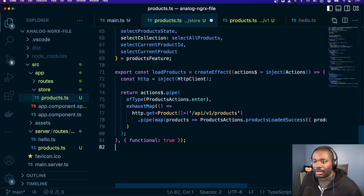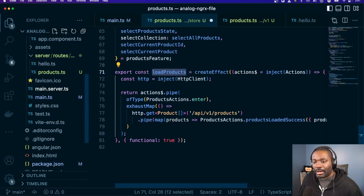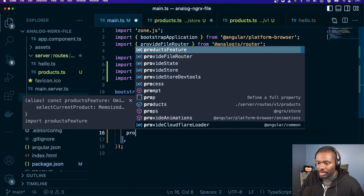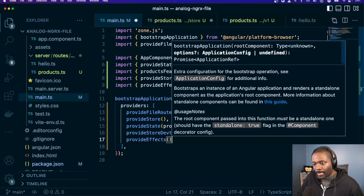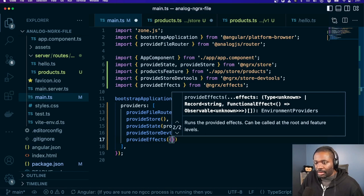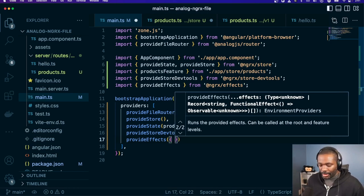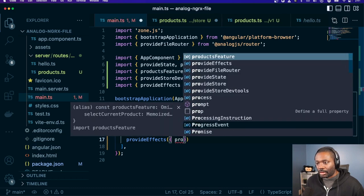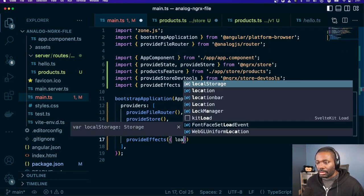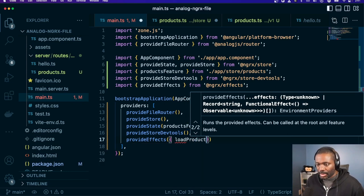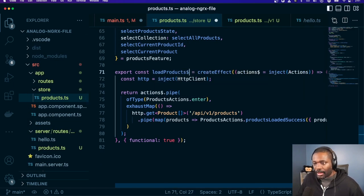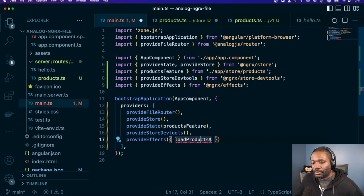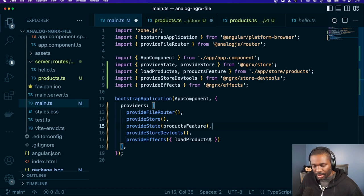We have our load products effect. We do need to register our effects in main, so we can use provide effects here. We can use our load products — I should have that exported as a const load products observable — and we can load that in there.